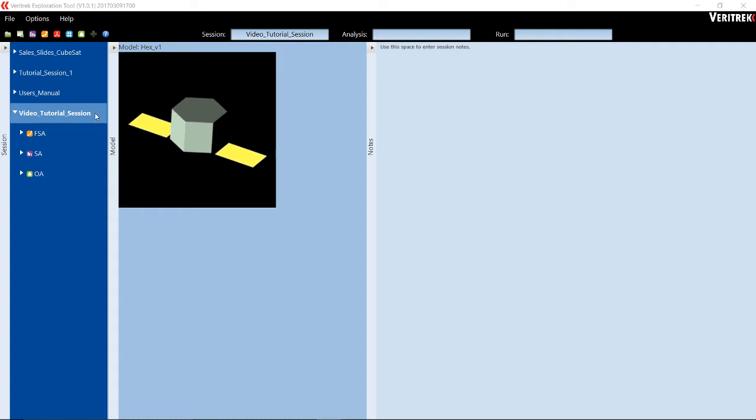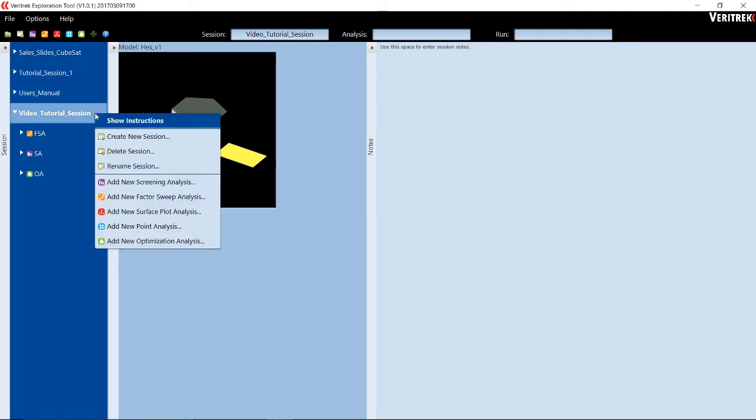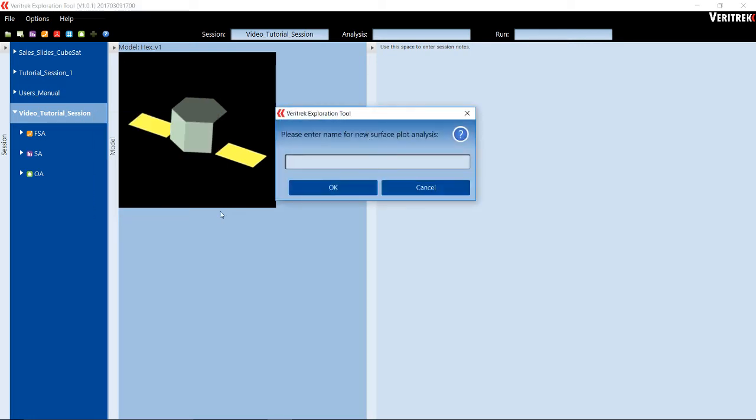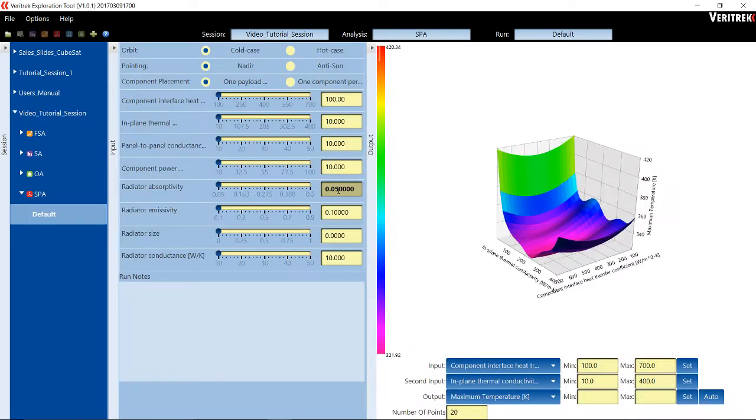So we are going to right-click on Video Tutorial Session, and from the Context menu that appears, we're going to select Add New Surface Plot Analysis. We will then be asked to enter a name for our new Surface Plot Analysis. I am going to enter an analysis name and click OK. And there, now we have created a Surface Plot Analysis.